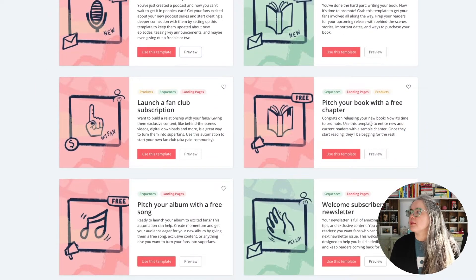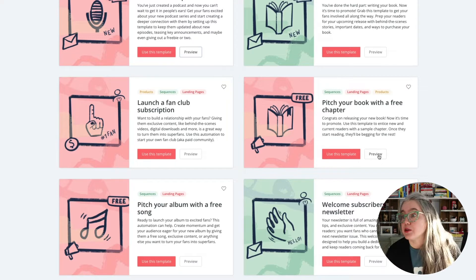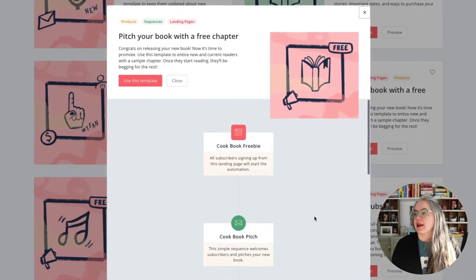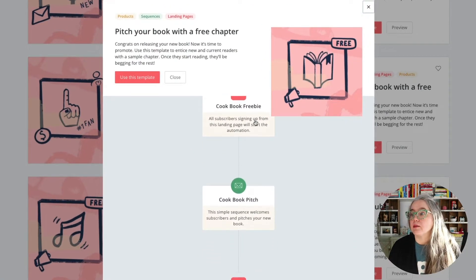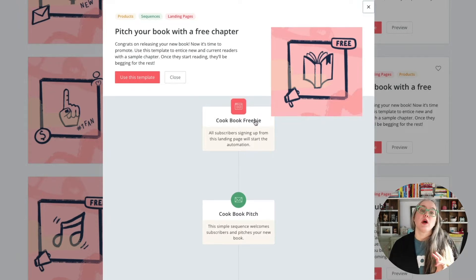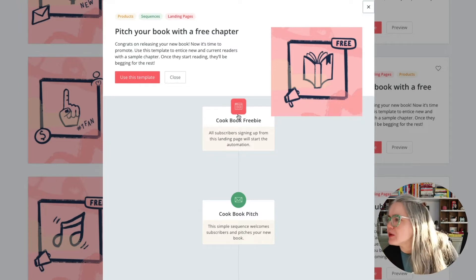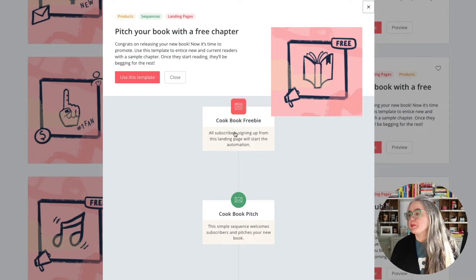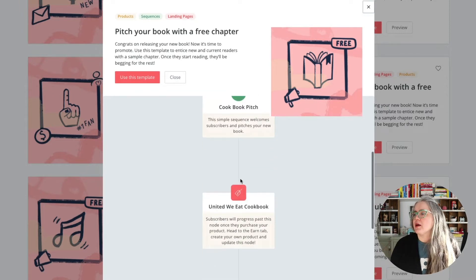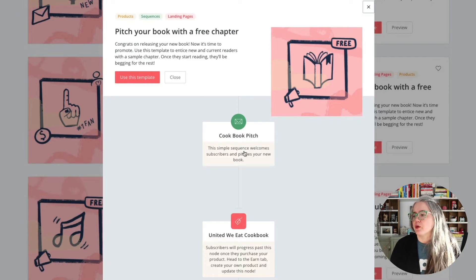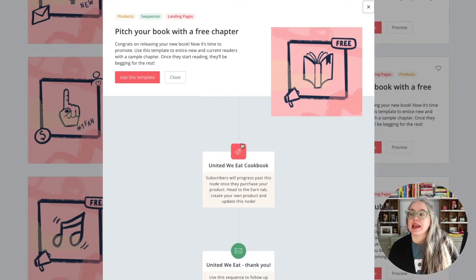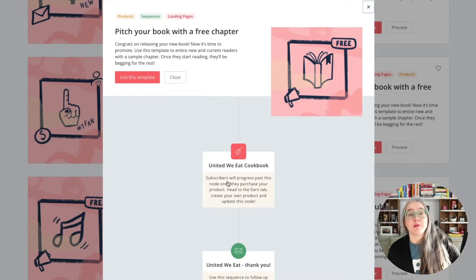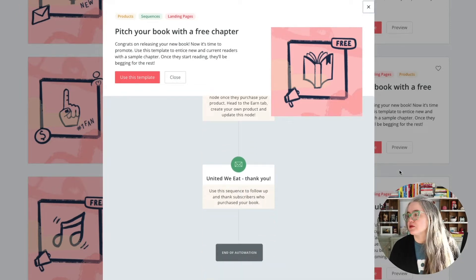There's also some templates in here for writers, so you can pitch your book by giving away the first chapter for free. Let's take a quick look at that. We've got a landing page, or again if you were using your main website you could use a tag here instead, or a form — that's a landing page, but you could replace it with a form. It walks through a pitch for your book — it looks like this is a cookbook — and then it just waits until if that person makes a purchase, then it's got a follow-up sequence from there.